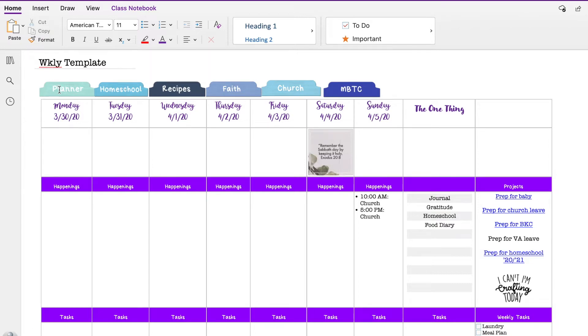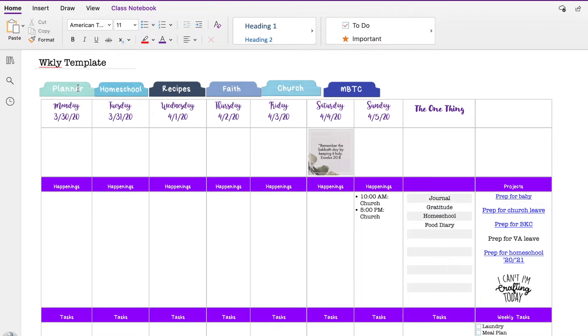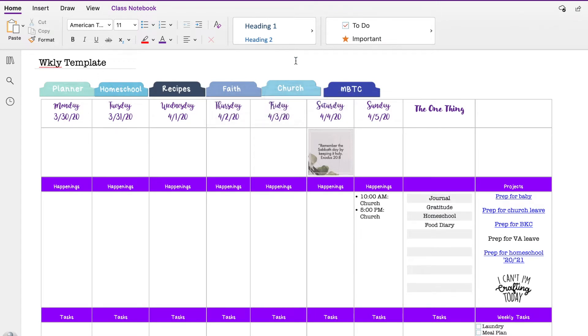So up here at the very top you'll see I have my tabs. I'm considering changing those up a little bit, but I didn't have time to do that yet. These are just for main areas in my OneNote that I refer to.